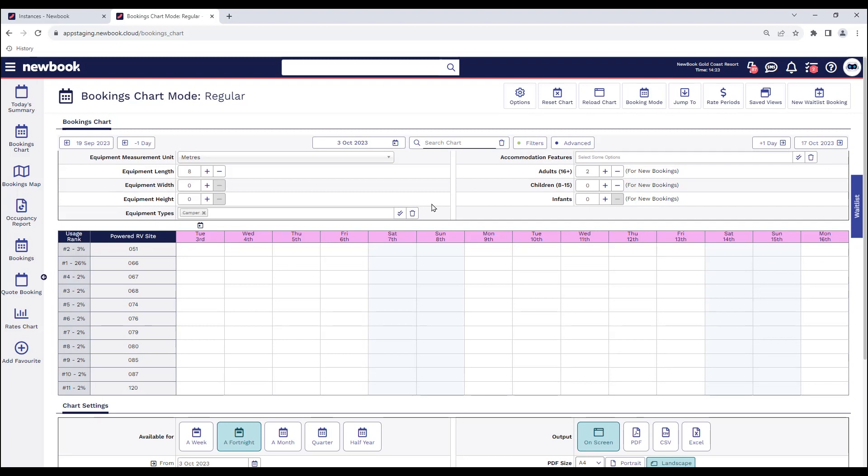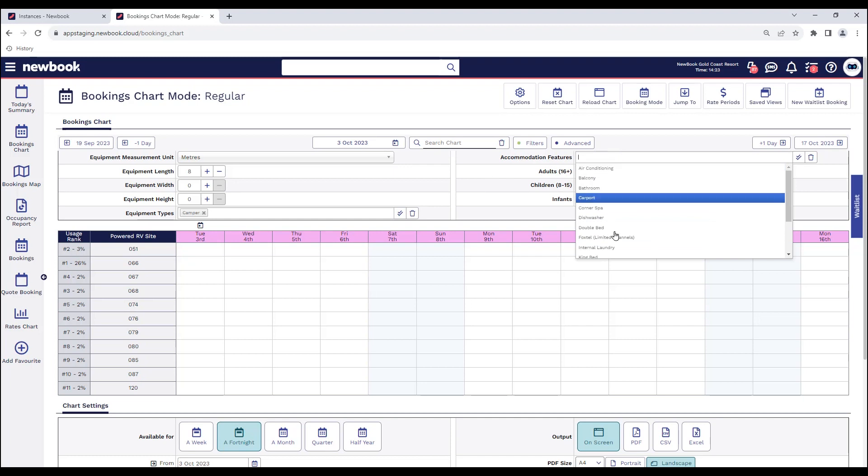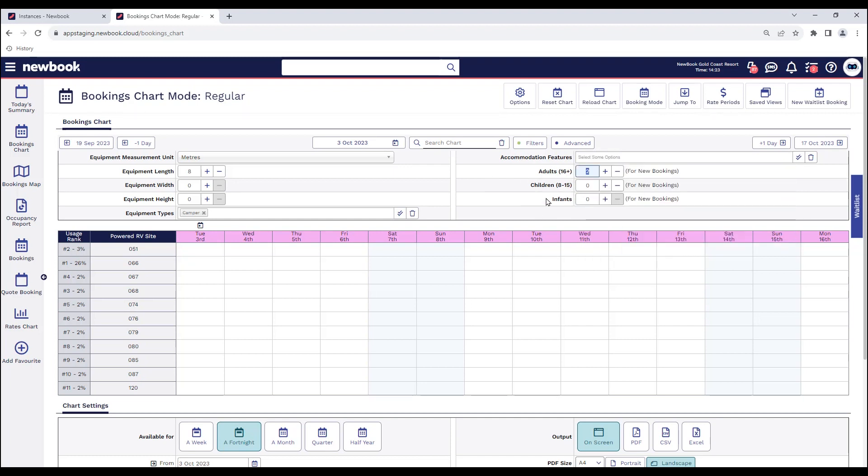On the right you can also use this for accommodation features and even quoting correctly, especially if you do charge for additional guests.